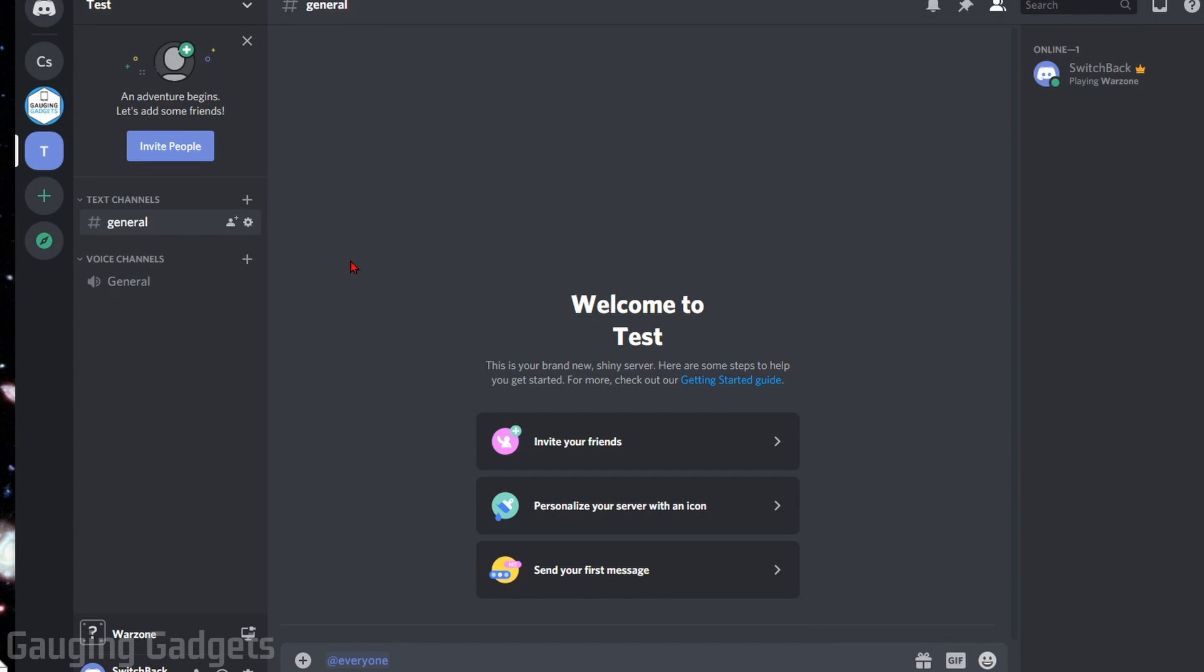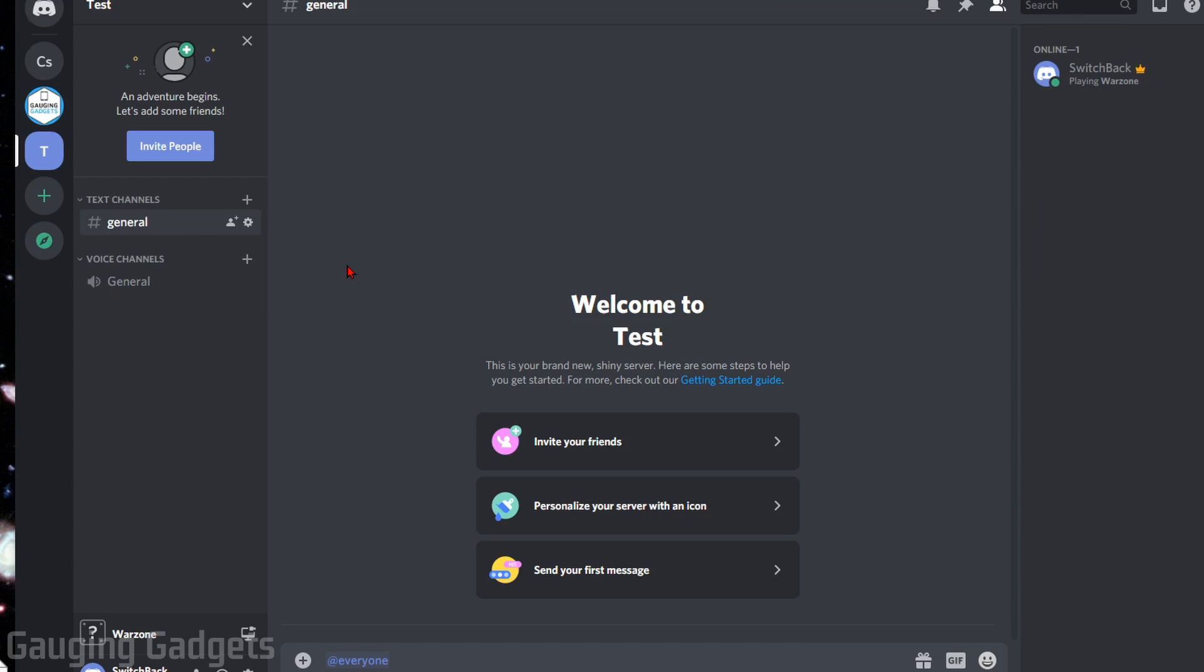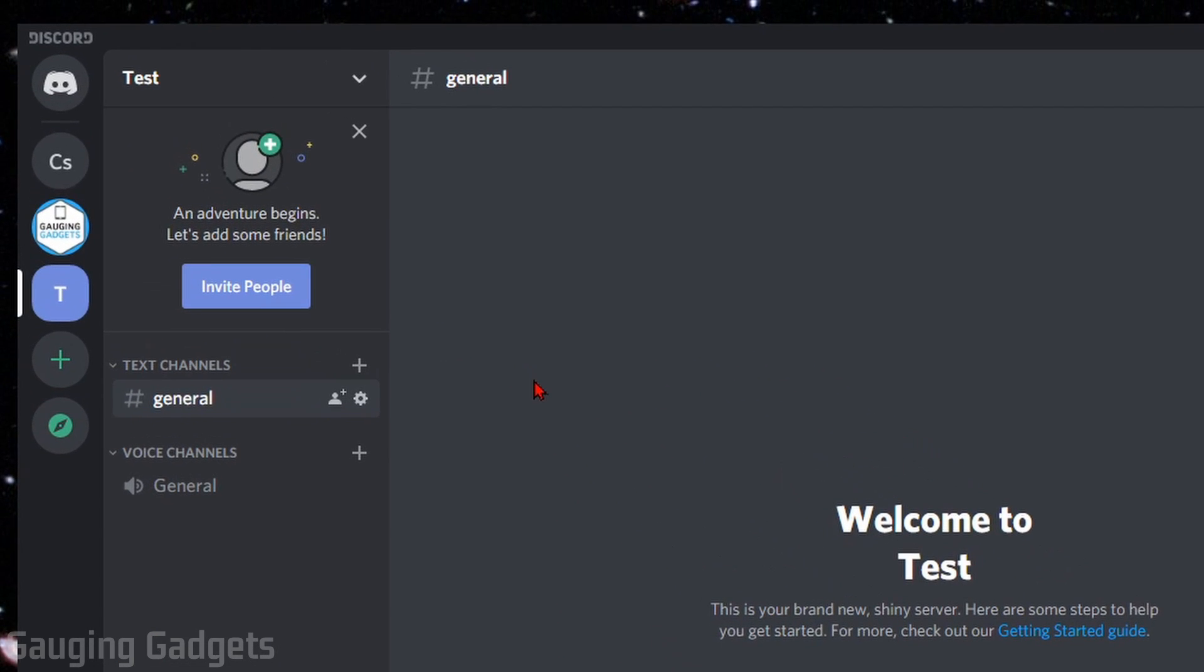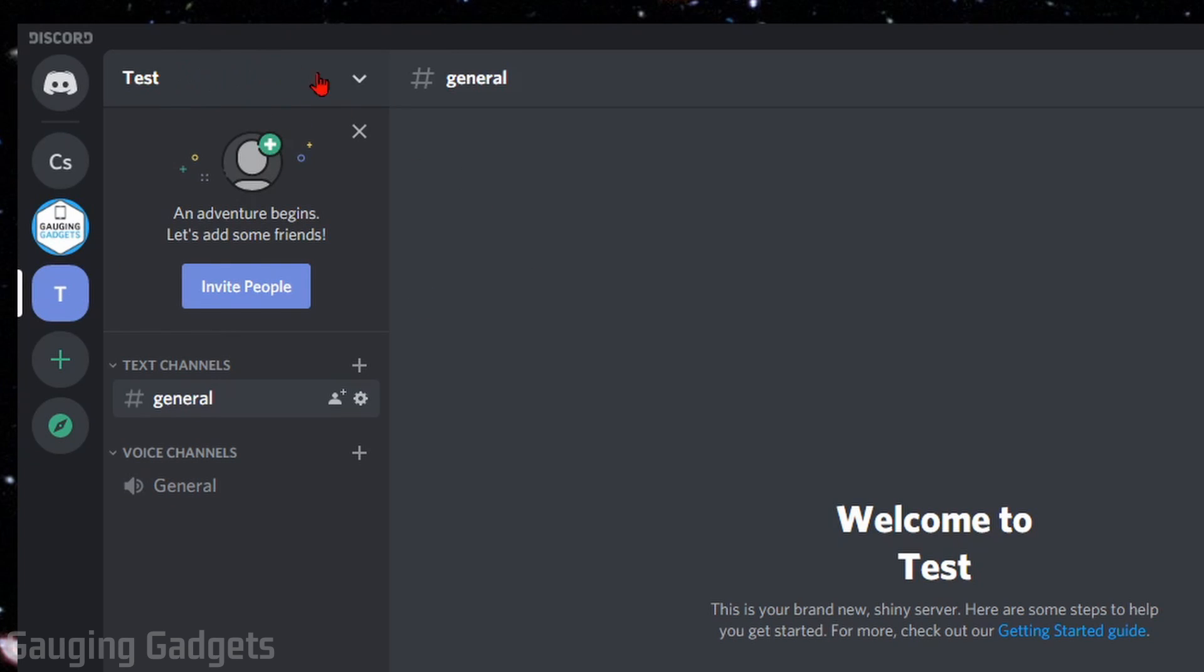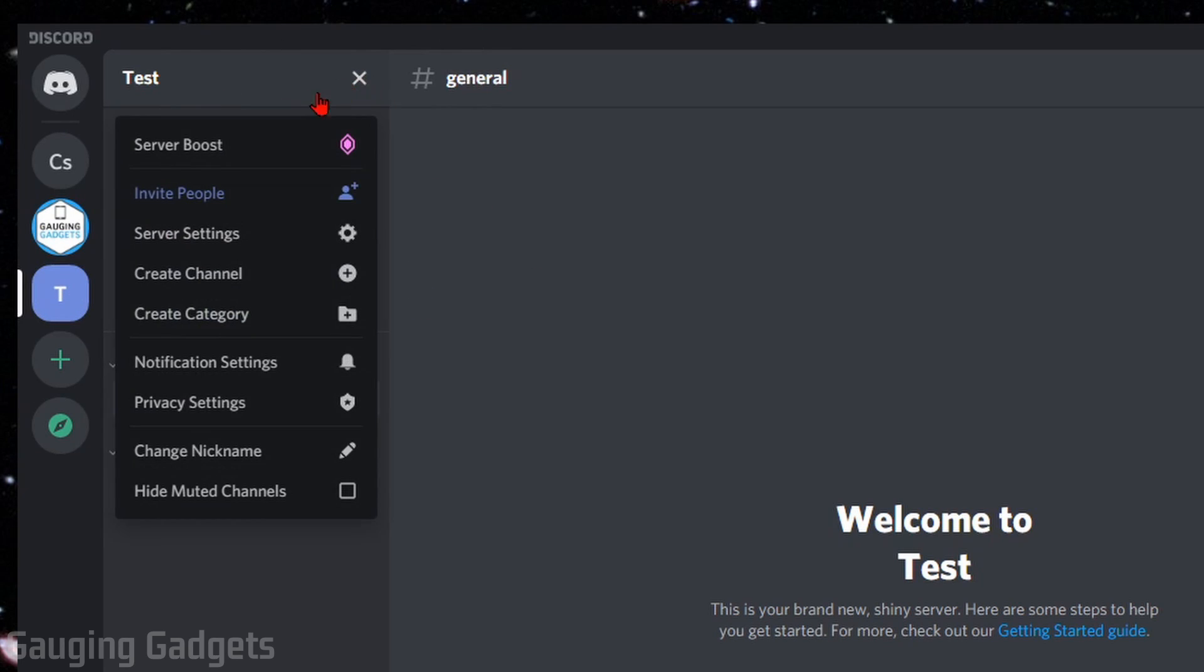Now to disable @everyone on a server that you own, all you need to do is go to the server that you own that you want to disable @everyone on. Then up at the top next to the name of the server, select the drop-down arrow, and in the menu that opens up, select Server Settings.